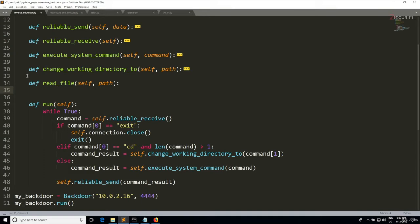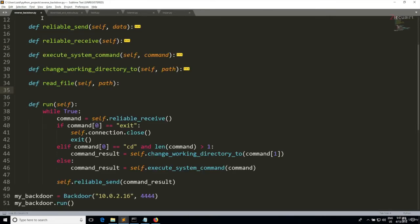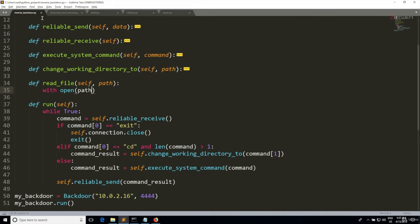So the first thing that we need to do is open this file, and just like we did in the download and execute, we can use the with keyword in order to open this file. So I'm gonna say with open, and the first argument is gonna be the path to the file to open, so this is going to be the path that we get as an input. And then we're gonna specify the method that we want to open this file as.